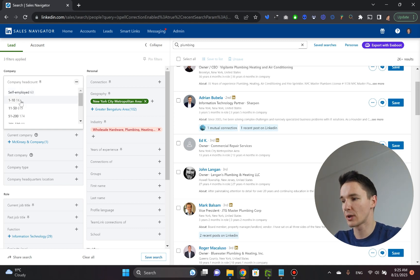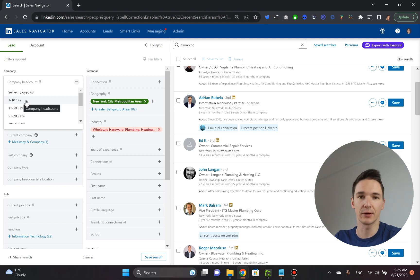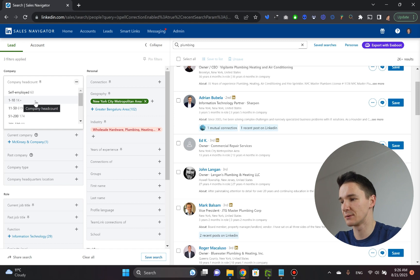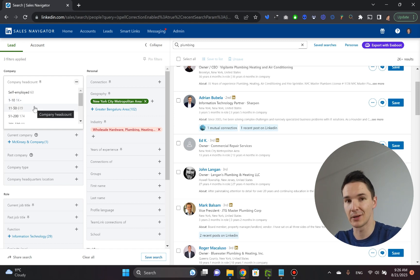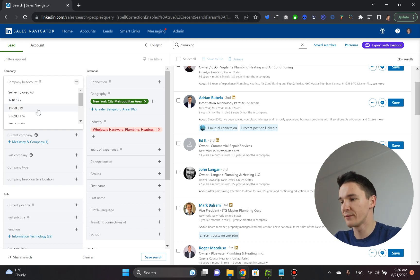Or you can get these guys one to tens. So they're pretty, they're a little bit bigger. They probably have some processes in place already. They're more like maybe plumbing agencies of sorts. Or even bigger guys and so on and so forth.